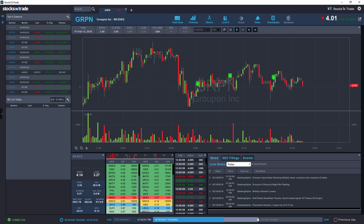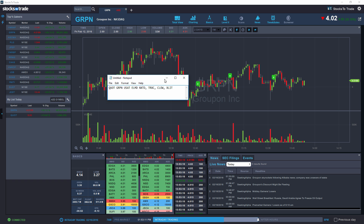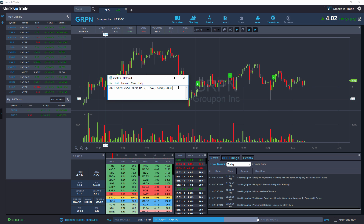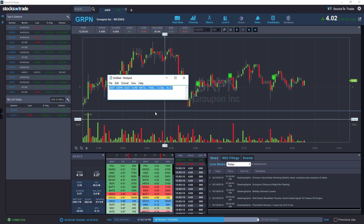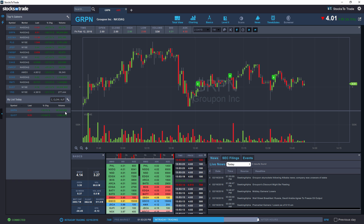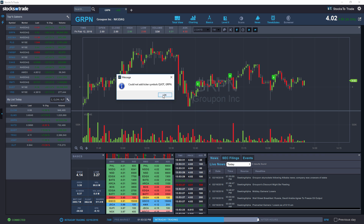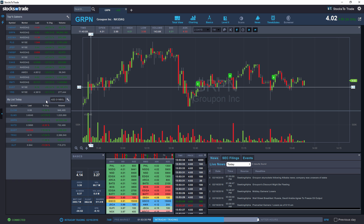I'm going to add QUOT and Groupon, GRPN. I also have a list of stocks I'd like to add in bulk, so I'll copy them — Ctrl C or Cmd C on your keyboard — and paste them with right click, paste, or Ctrl V, then press enter. Since those two tickers were already on the watchlist, it just gives you an error message.